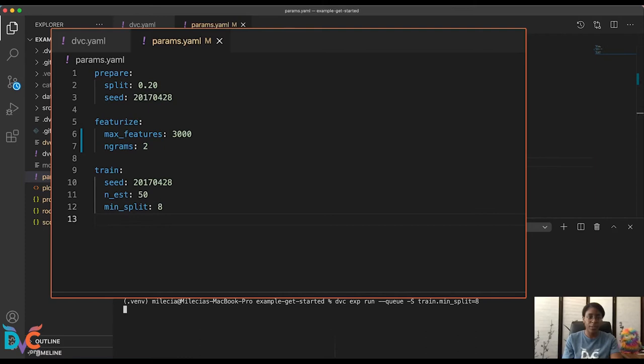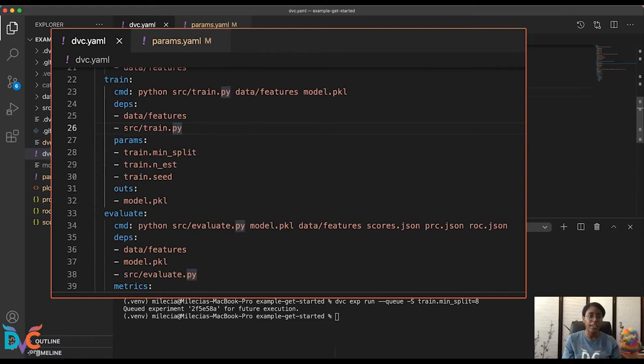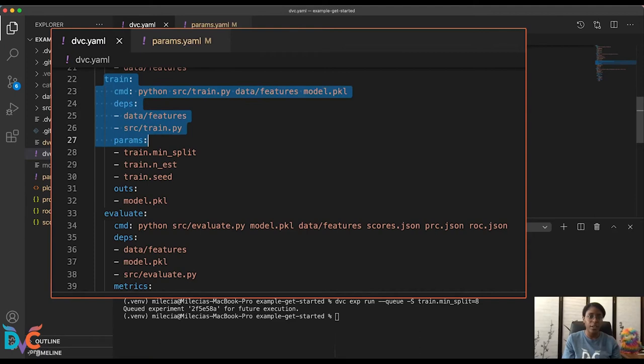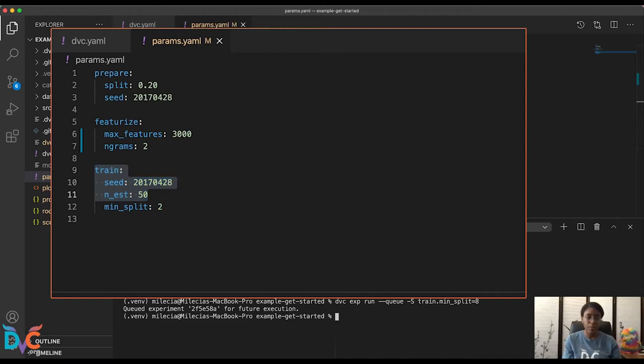And you'll notice up here very briefly, it will update the parameters in this train stage. And I want to show you how that corresponds to the actual stage. And here in our DVC YAML, you'll see that inside of the train, we have this param section with the parameters corresponding to our section here in the params.yaml. But we have one queue set up. So let's go ahead and set up the other four queues.